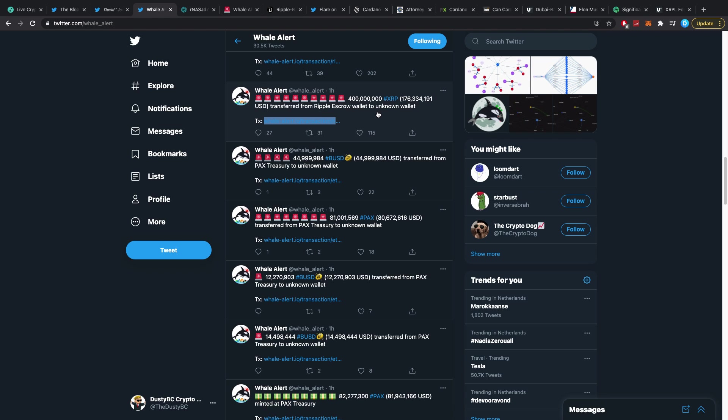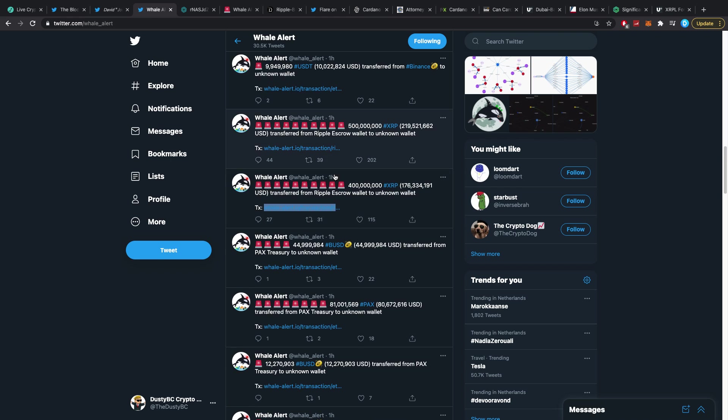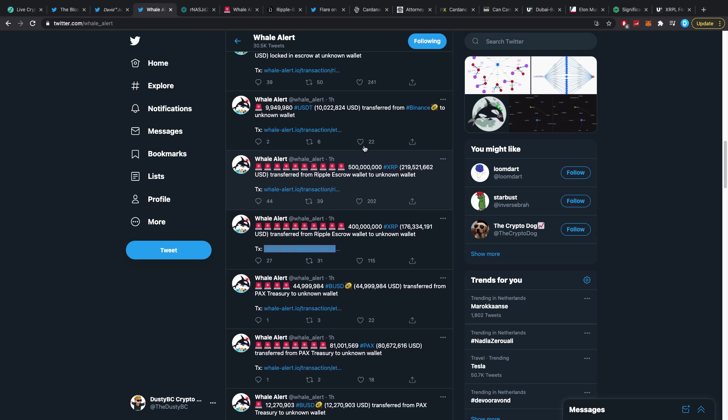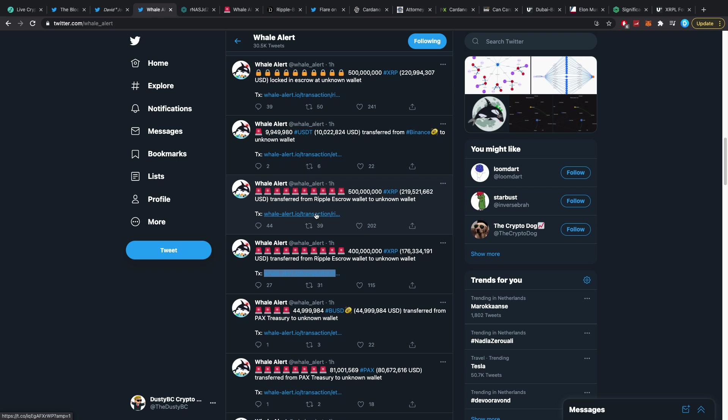400 million has been sent from Ripple escrow wallet to unknown wallet which I'm then going to assume is being put back into escrow. Here's another one: 500 million transferred from Ripple escrow to unknown, which I am assuming is just transferring to an unknown wallet and then locking it up basically.